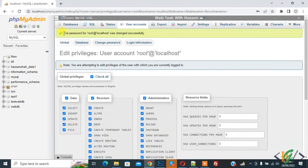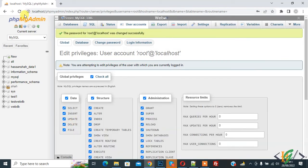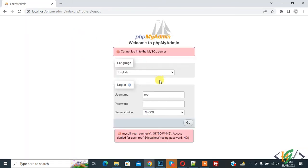So password for root was changed successfully. Now log out. And then login.